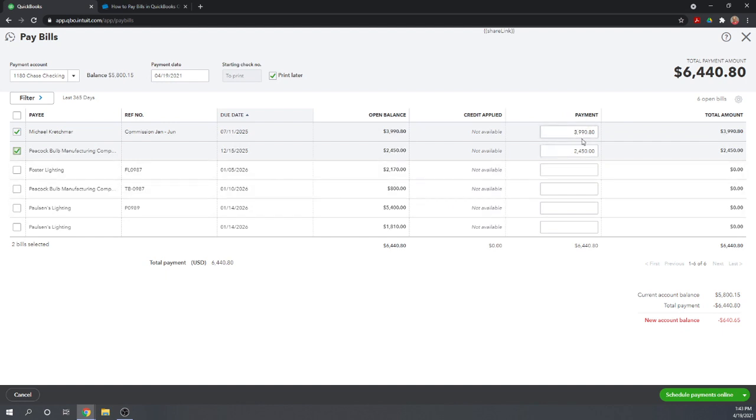Notice the payment amounts automatically populate as the full amount. However, if you want to short pay a vendor, you can do so by simply changing the payment amount.